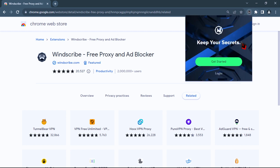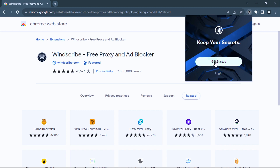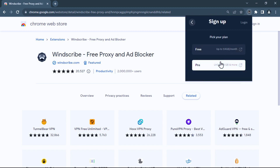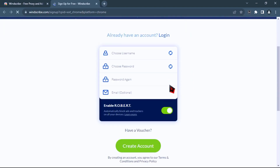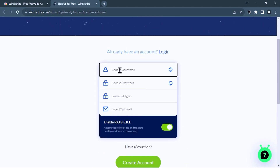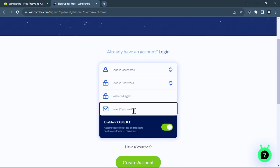If you already have a Windscribe account, then just click on Login, then enter your username and password and log in. But if you are a new user, then click on 'Get Started' and select a free plan to get 10GB for free every month. As a new user, you need to create a new username, password, and Gmail to get a free account.